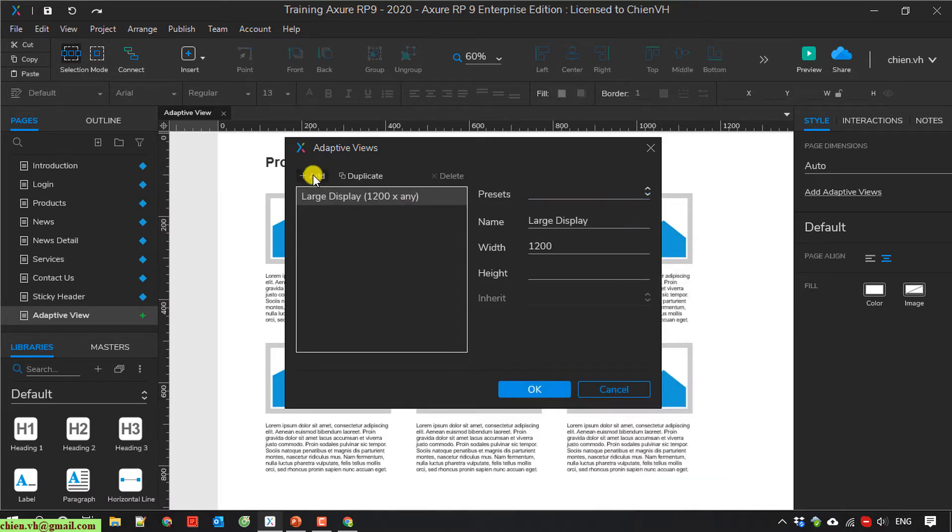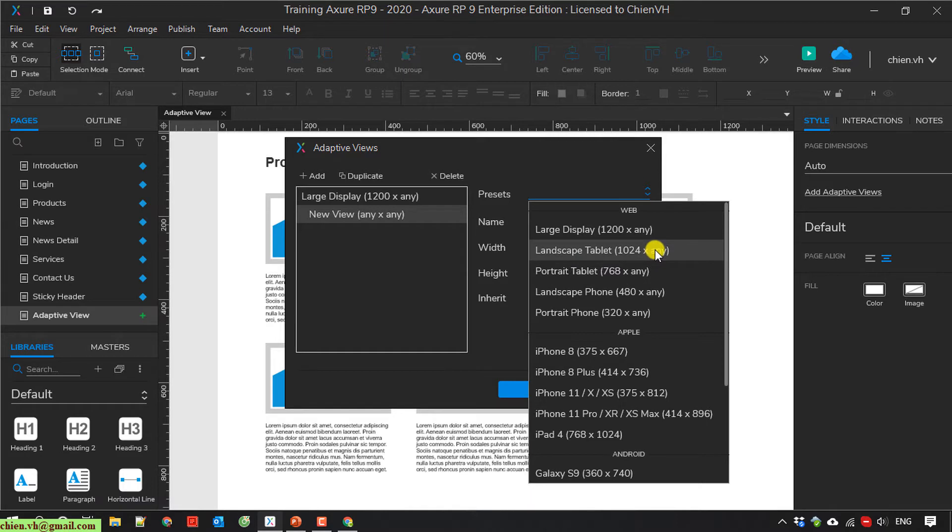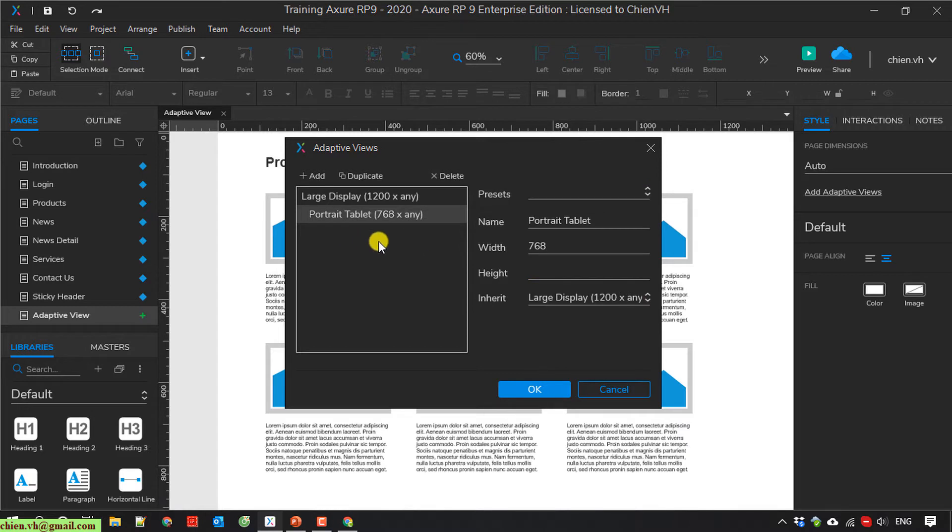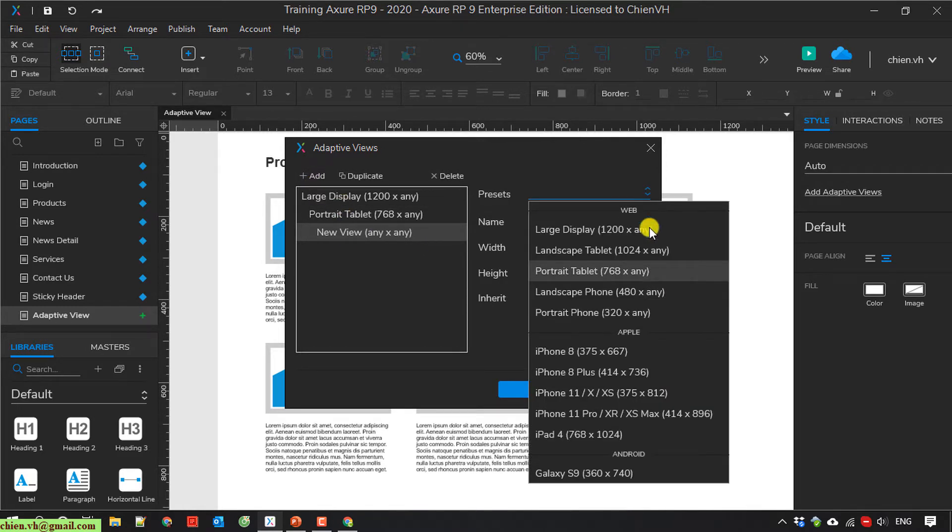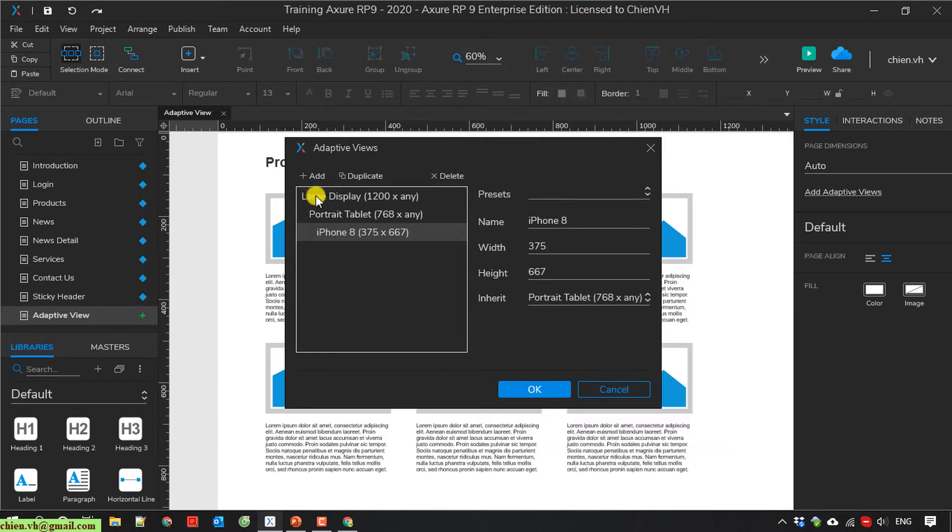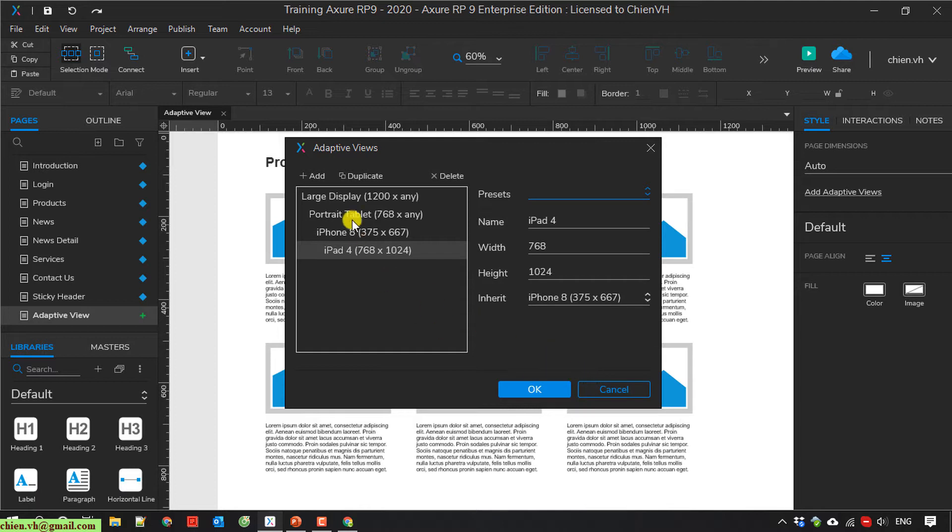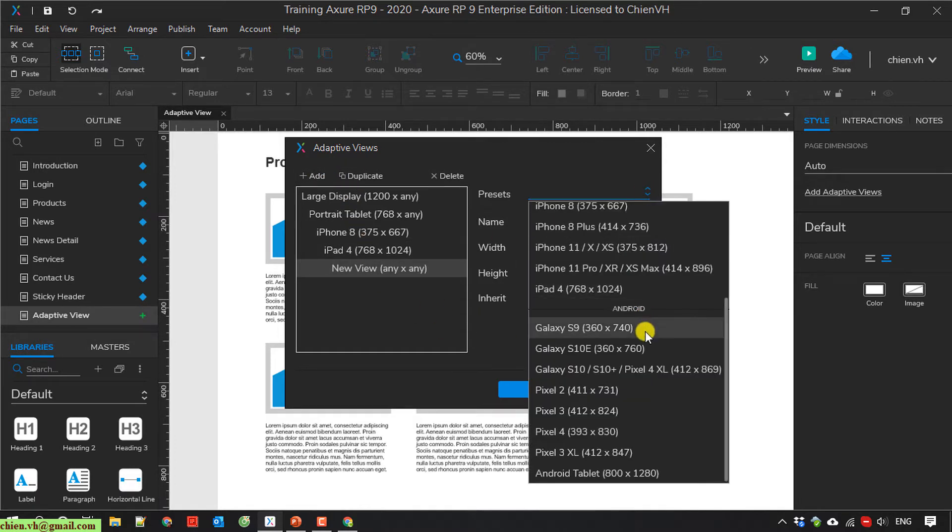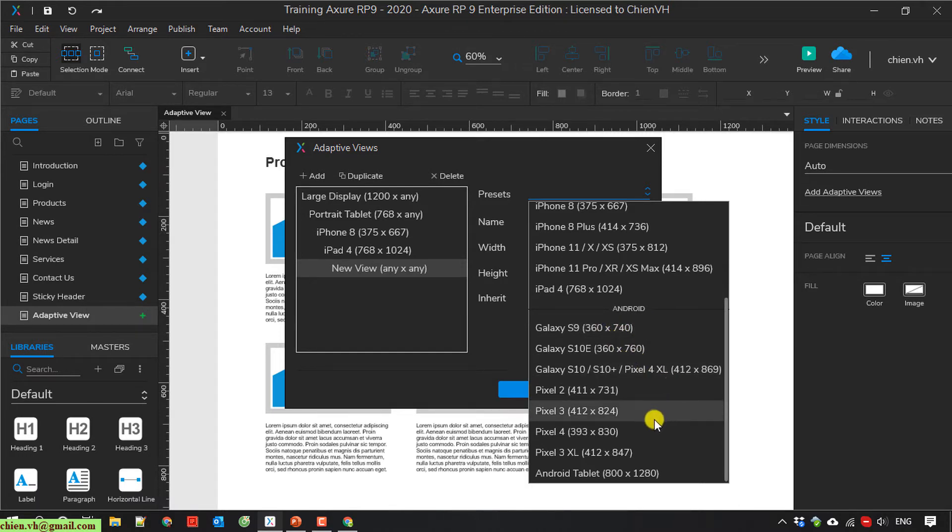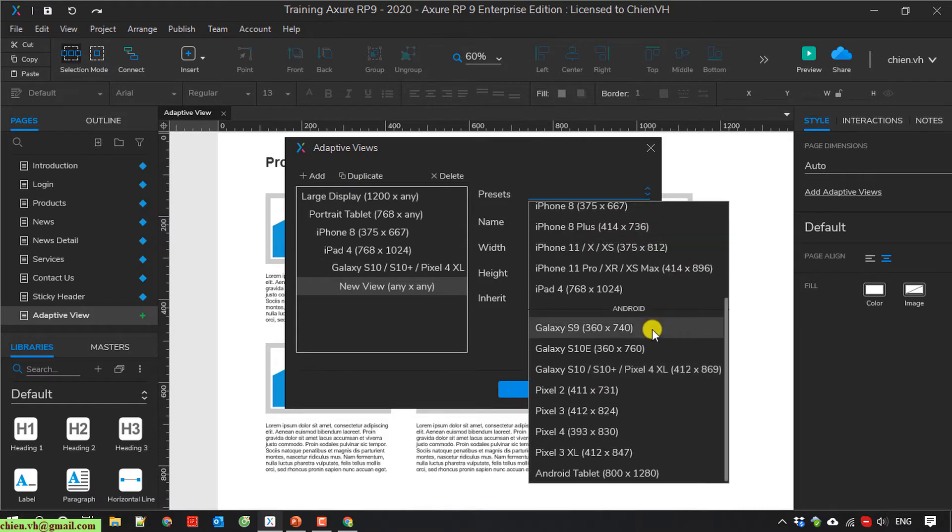And then add new for another option, portrait tablet. Select one more. For the Apple, I will select the option iPhone 8. Another one for Apple, I will select iPad 4. And going to select option for Android. For this one, I will select the bigger one. And then the last one will be this one.